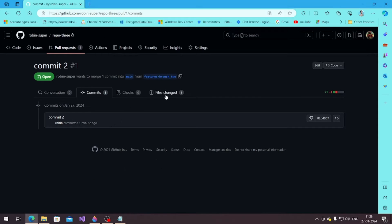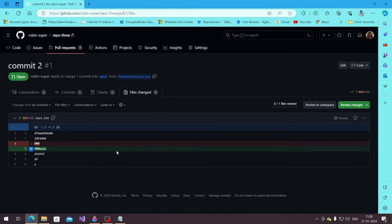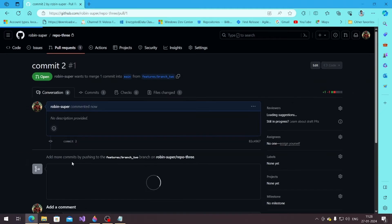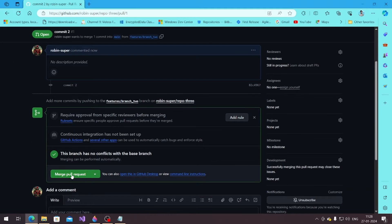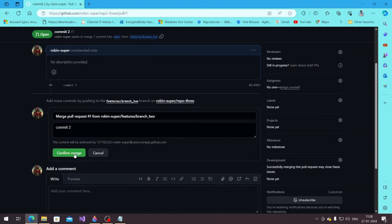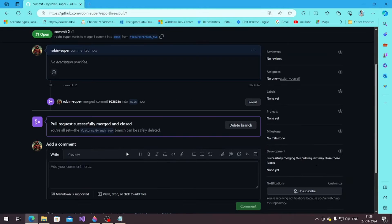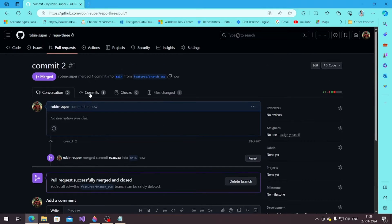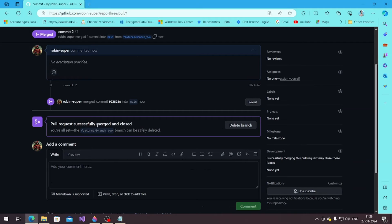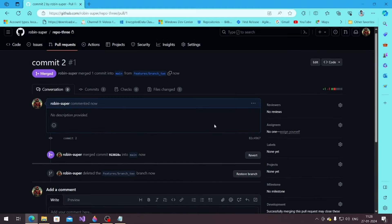So it gets created and the file changes it's going to make are shown here — that's how it's going to modify the main file. If I just give merge pull request and confirm merge, the branch 2 gets merged into the main branch. I think there's no need for branch 2 anymore because everything got merged, so let me just delete that branch.